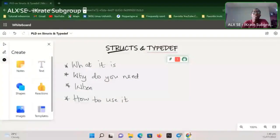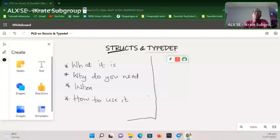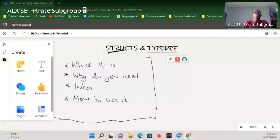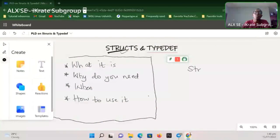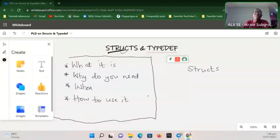So essentially try and gather answers for these questions, and once you're okay with them you'll be good to go. Now, what are structs? They are actually structures in C — so everyone, hear that: structures in C.